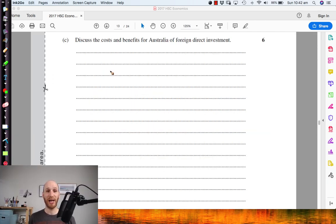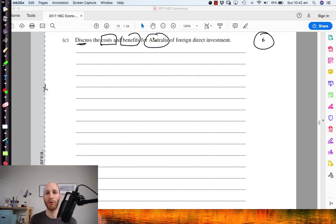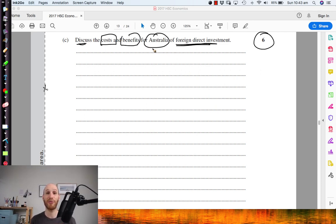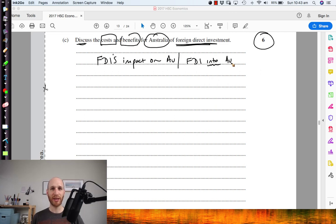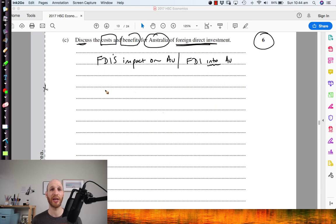Here we are at question 22 part C, which is a really important question because six marks are on offer — that's very large for a short answer when you consider a whole essay is worth 20 marks. The question says: discuss the costs and benefits for Australia of FDI. We're looking at FDI's impact on Australia — specifically FDI coming into Australia. All we need to do is think about what are some costs and what are some benefits.